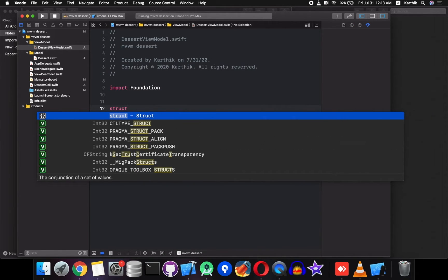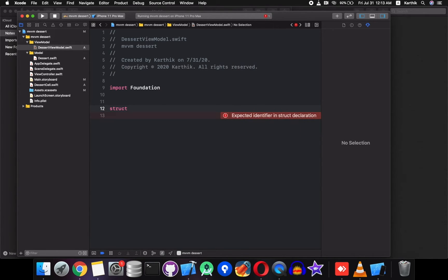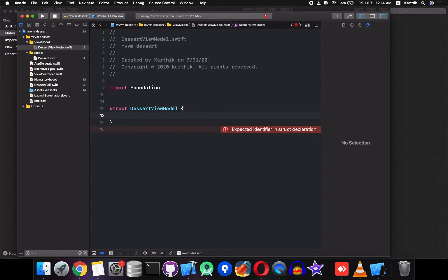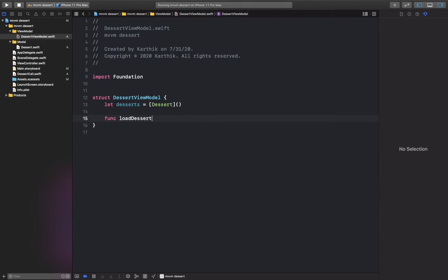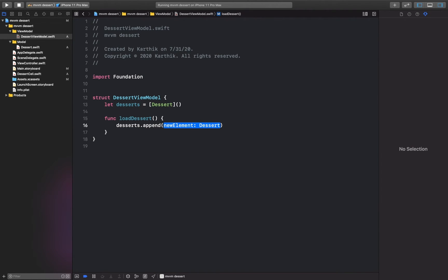Create a Swift file and name it 'DesertViewModel'. We are going to create a structure. We'll create an array of desert objects — an empty array — and then write a function to load our array of data items. We are going to add items one by one using the append function, adding desert items.